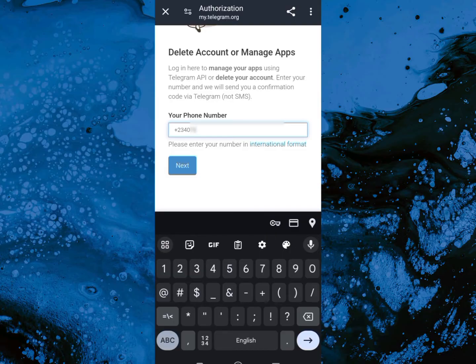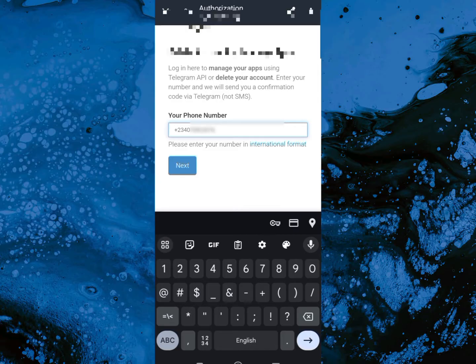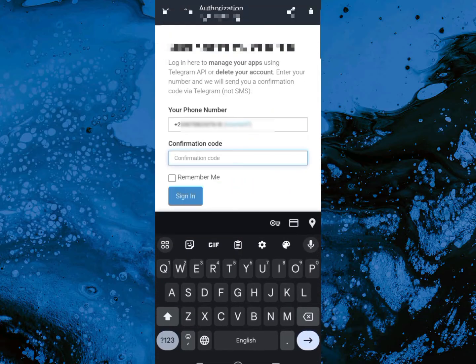Make sure you check that you're typing in the correct phone number so that you don't delete the wrong account. So type in your phone number, then come down and click on next.